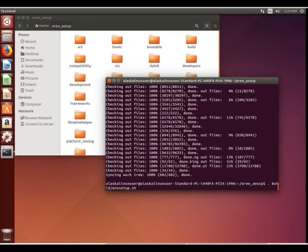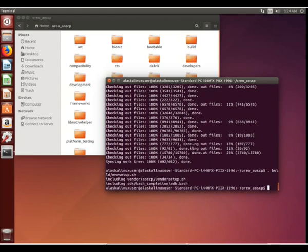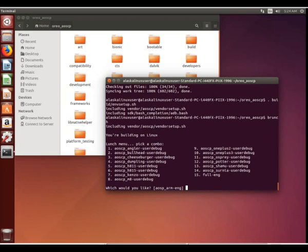So again, if we use our build environment setup.shell just like we did before, nothing has really changed here. We run our brunch command and we can see the H815 is there and the H811.